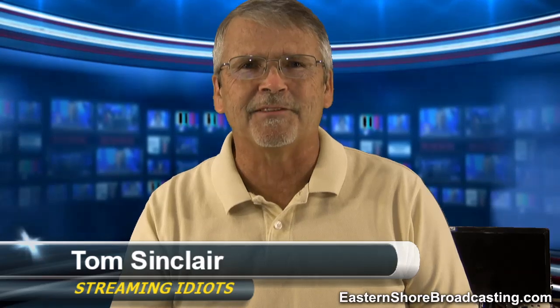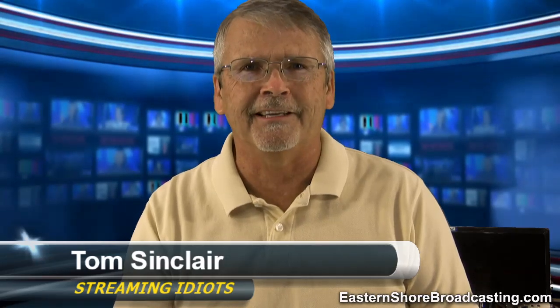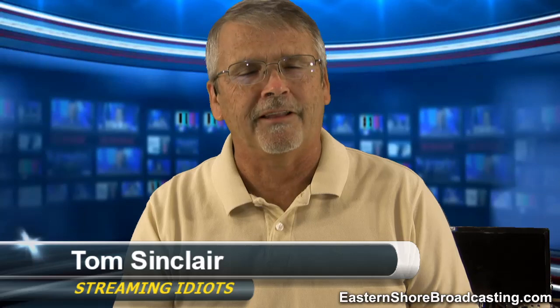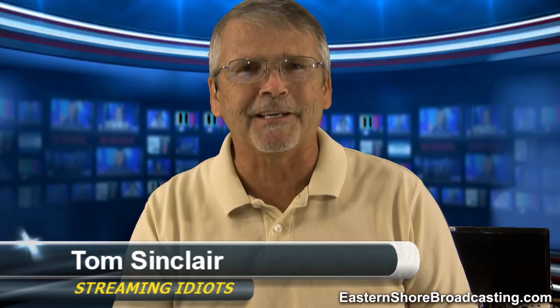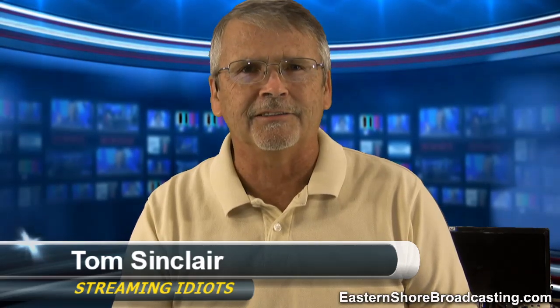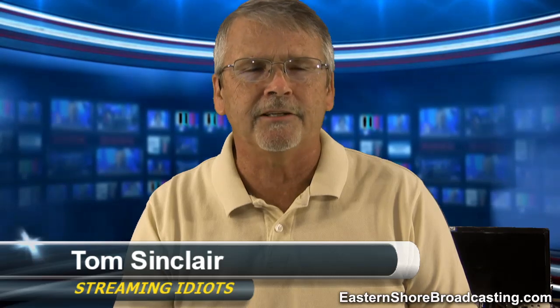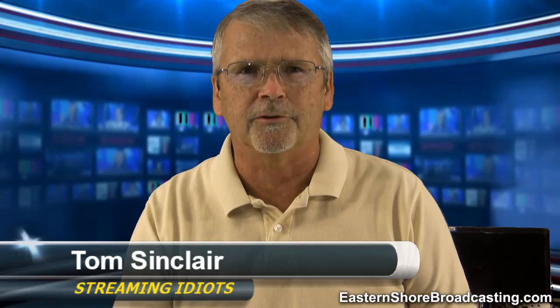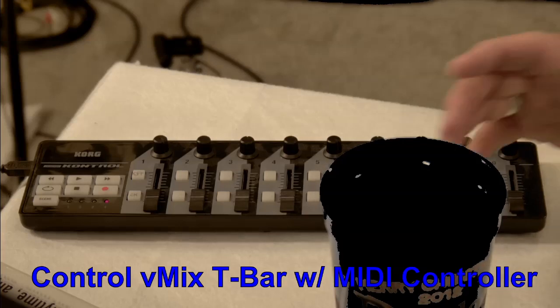Hey, I'm Tom Sinclair with Streaming Idiots. Got a quick tutorial on how to set up a MIDI controller to control the T-Bar in vMix. Really pretty simple.